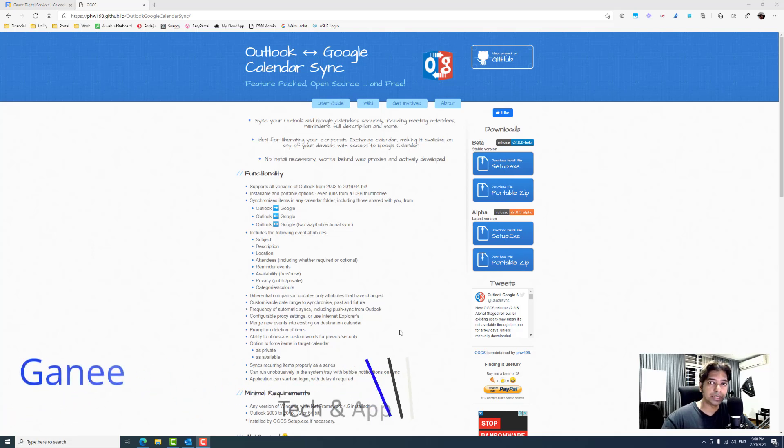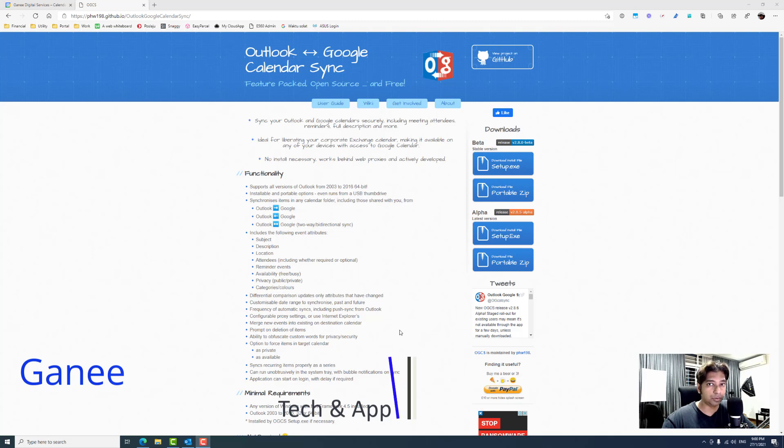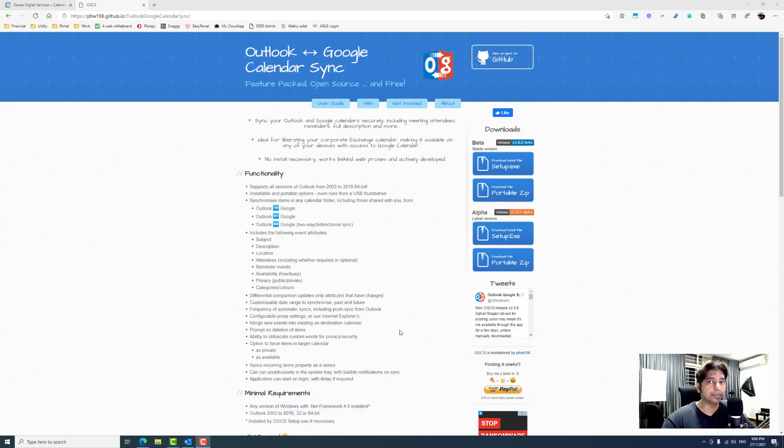Hello everybody, my name is Gani. Today we're going to learn about how to sync from Microsoft Office Outlook to Google Calendar.